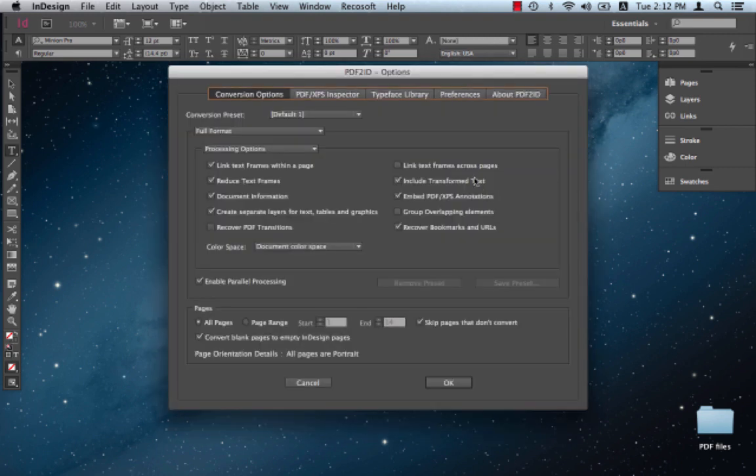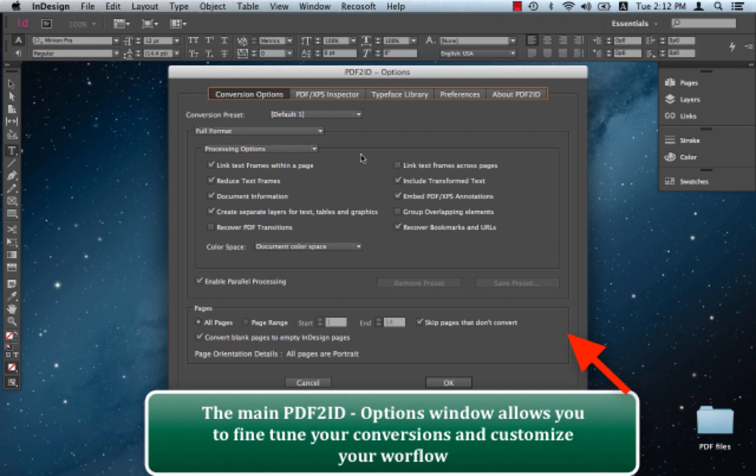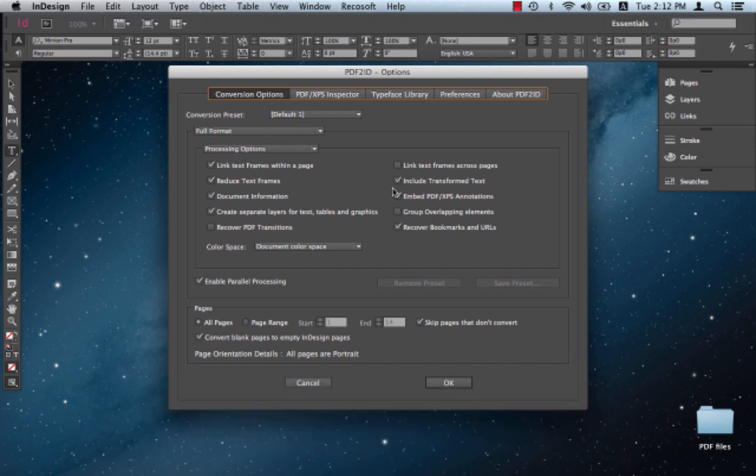The main PDF2ID options window appears now. You can set a lot of options here and you can fine tune your conversions and tailor your workflow using the PDF2ID options window. But in most cases, the default settings simply work.